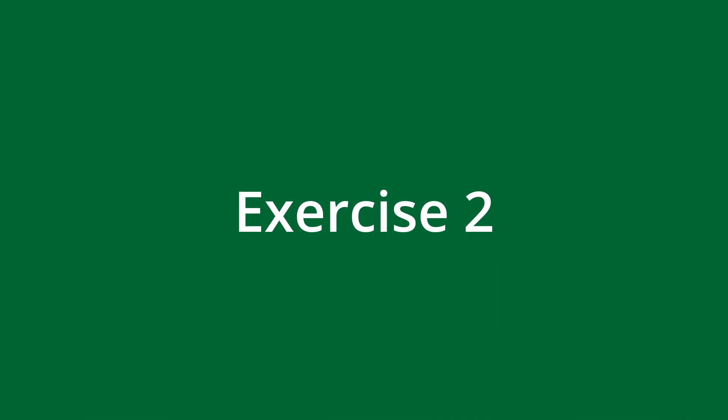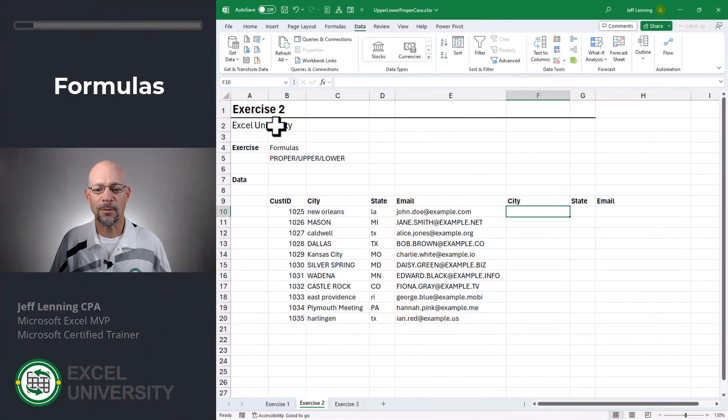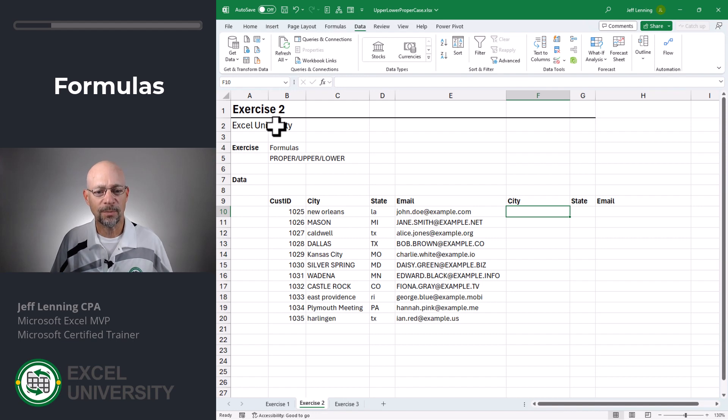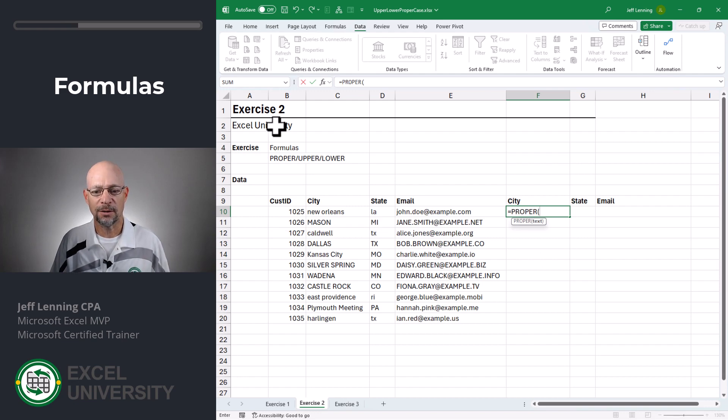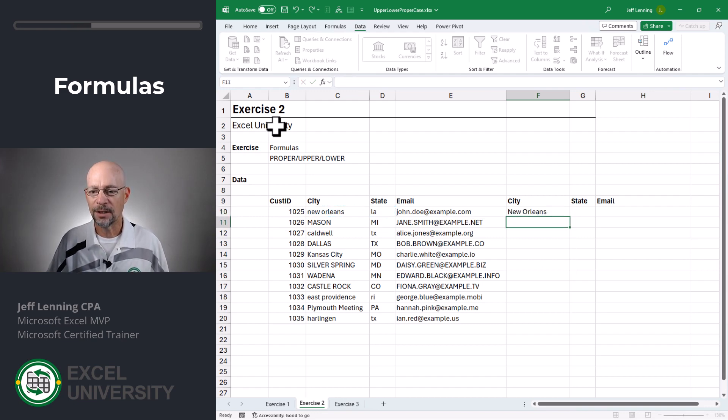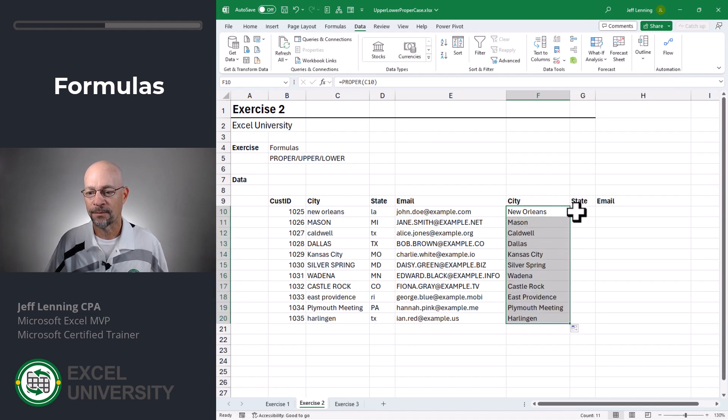Exercise two. Now we're going to create some dynamic formulas that update when our cell values update by using three functions, proper, upper and lower. Let's check it out. Equals proper. This is proper case. That's where the first letter of every word is capitalized. We just point it to its cell and we can go ahead and we can fill that down.